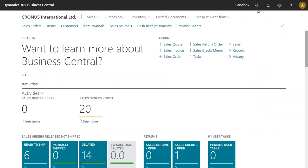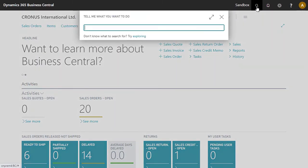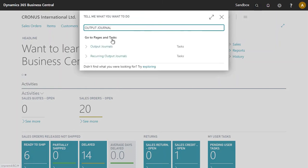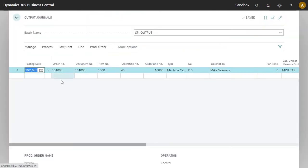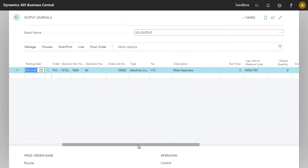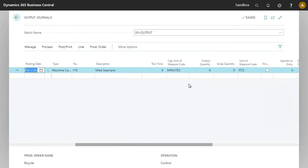Back in Business Central, the output journal will now have a new entry for the recorded output quantity of four.